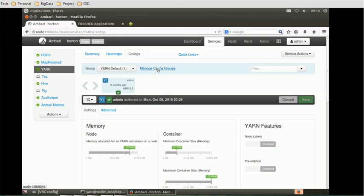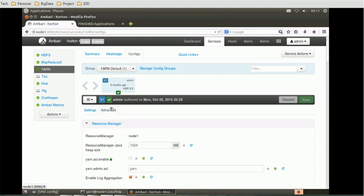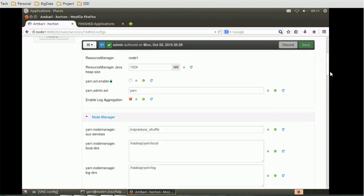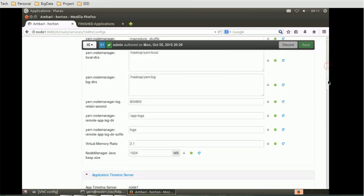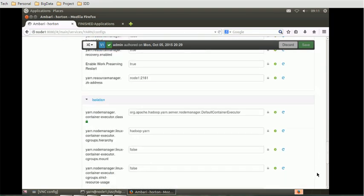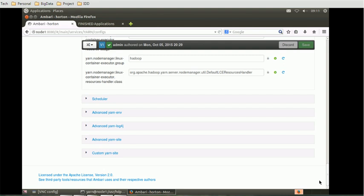We already configured the groups and the hosts. If you don't know how to configure, first make sure you have configured the Hadoop proxy user and the group. There are two properties you need to configure. Select the config, go to the advanced tab, and inside the advanced tab you can go to core sites, resource manager, node manager - there's various properties available.